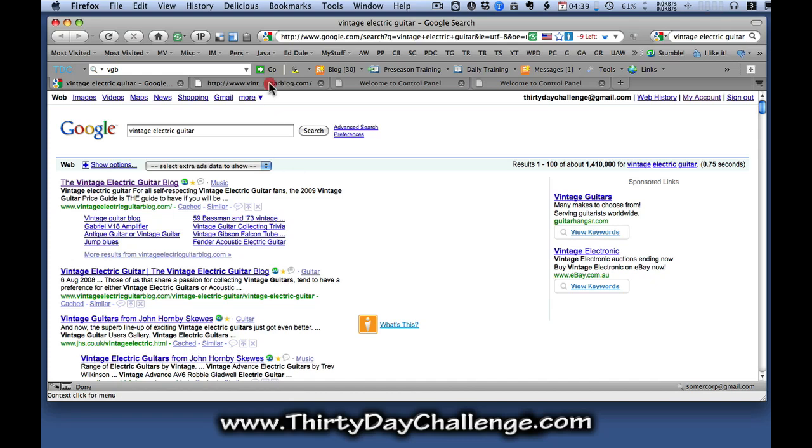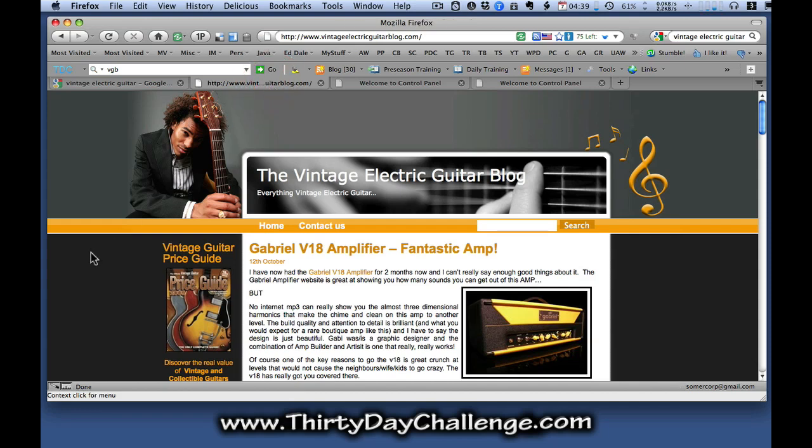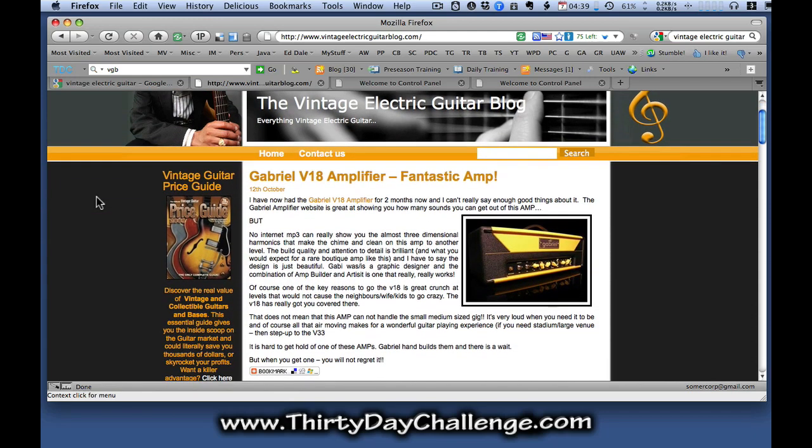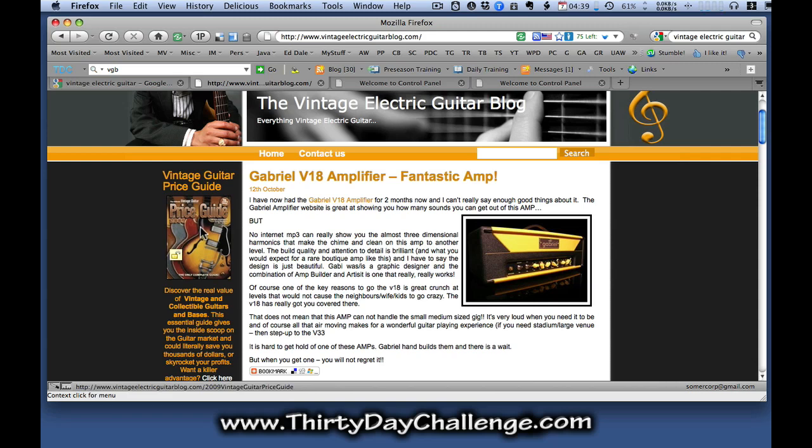But our focus in this video is the blog itself. And this is an example of the blog. And you can see that in the sidebar of the blog we've got a promotion for an Amazon product, a vintage guitar price guide. And I've updated this blog for this year to have the link, the affiliate link, to be a pretty link.